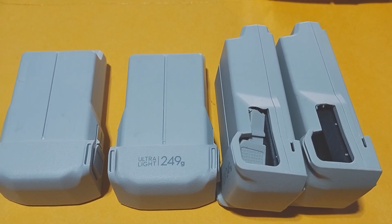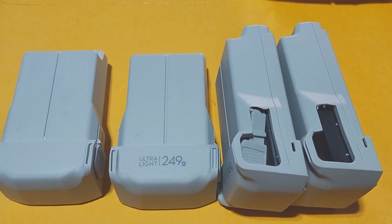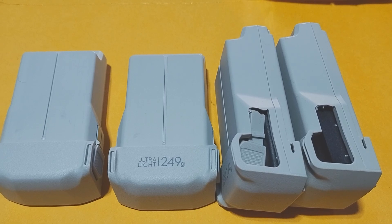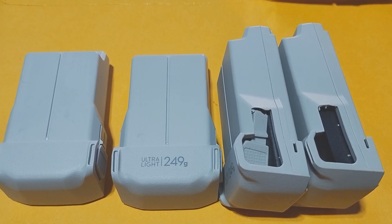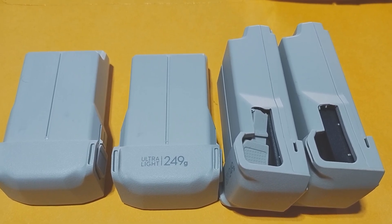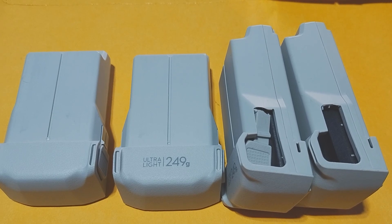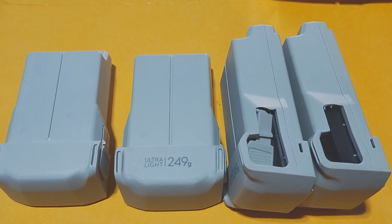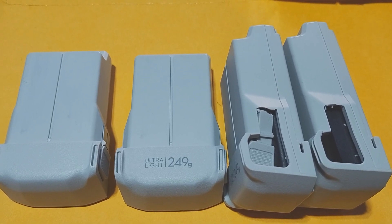I have noticed that my video on these DJI Mini 3 and Mini 4 batteries and their fatal flaw is getting quite a few hits already.